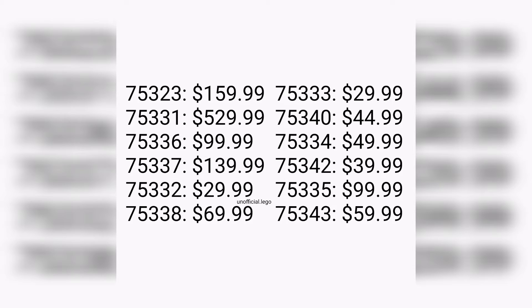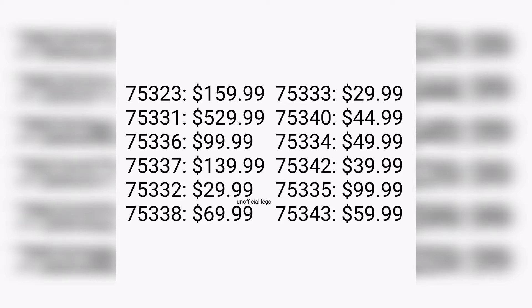This is the specified order that came from Promobricks, and these sets are going to be releasing anywhere from March to August in the summer 2022 wave.